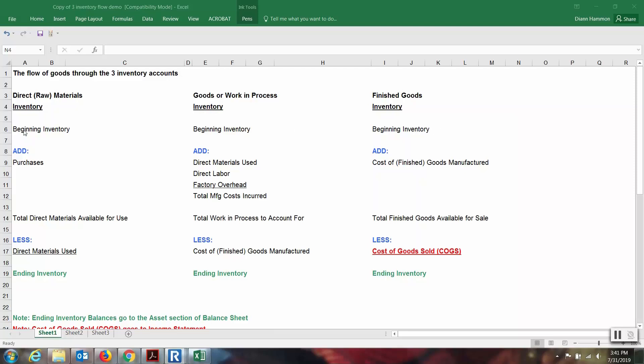Whatever is in the ending inventory the previous period — previous month, previous year — then on the next day, the start of the next period, that becomes the beginning inventory. So whatever the ending balance is on December 31st, on January 1st it becomes the beginning inventory. That's true for all three accounts. We're going to use the base formula here: beginning balance, what do we need to add, what do we need to subtract, and that gets us to our ending balance.